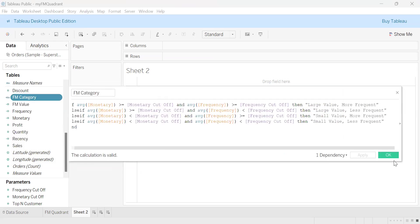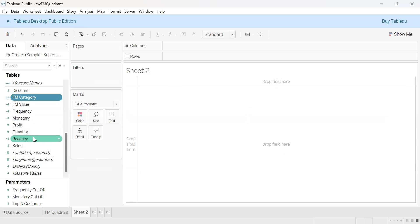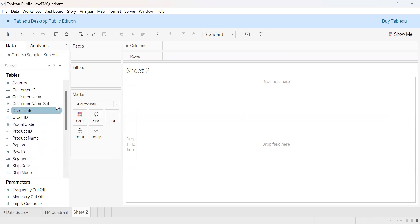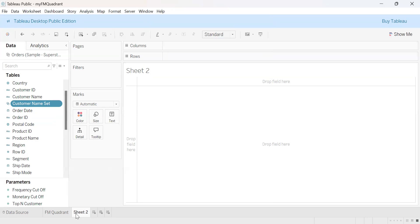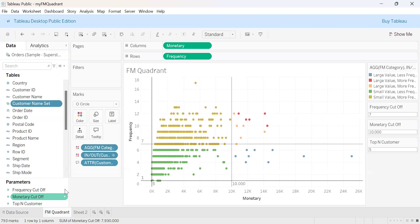Next, we create a set of customers — specifically the top N customers. We use a parameter for this, which I will describe later. We have taken the top N customers on the basis of the FM calculated field. This is the set of top N customers.